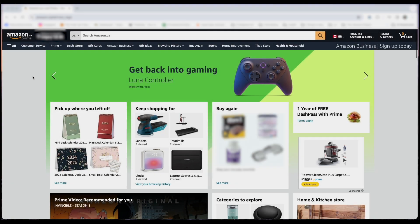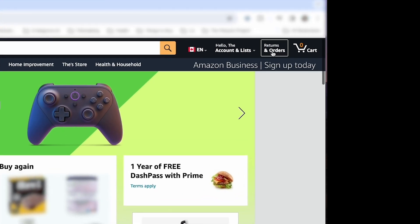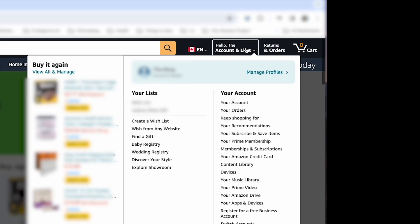First thing to do is go to Amazon.ca or .com or .uk, wherever you are in the world. Then in the upper right-hand corner, left-click on Account and Lists, and then left-click on Your Account.